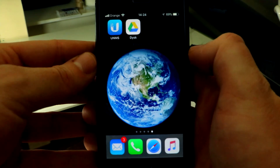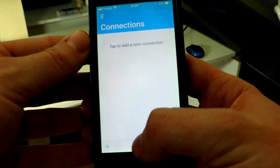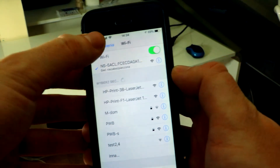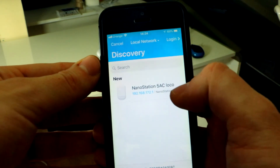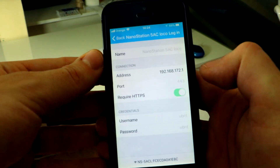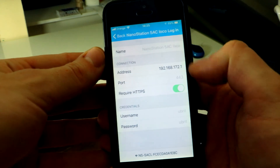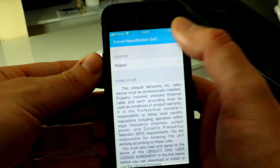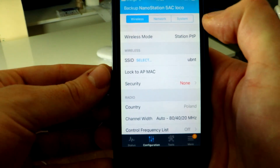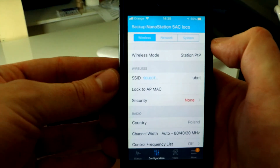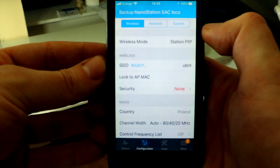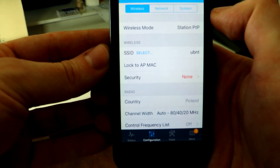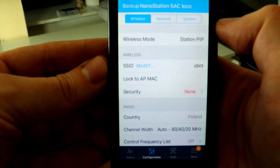Download the UNMS application, then search for the Wi-Fi network of your device and select it. Go back to the application and tap again — the device is now detected. The password is the default ubnt/ubnt — tap login, choose your country, and continue. At this point you have successfully logged into the device and can configure it using your phone. It's also worth mentioning that to reset the Loco AC to factory settings, hold down the reset button for more than 10 seconds.